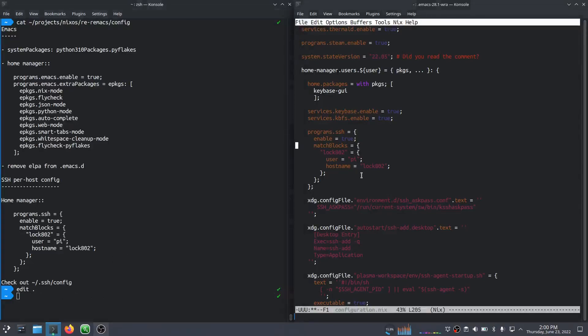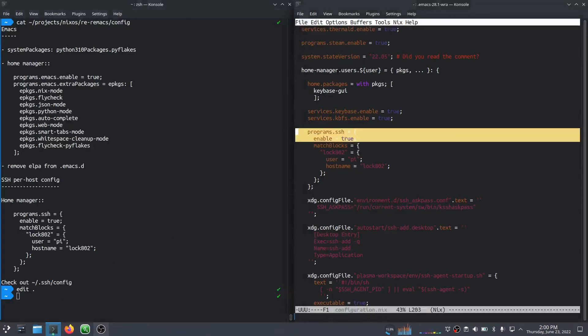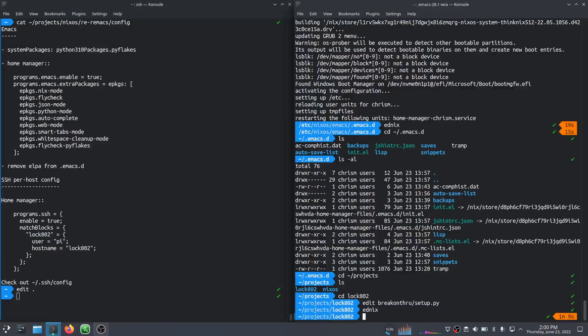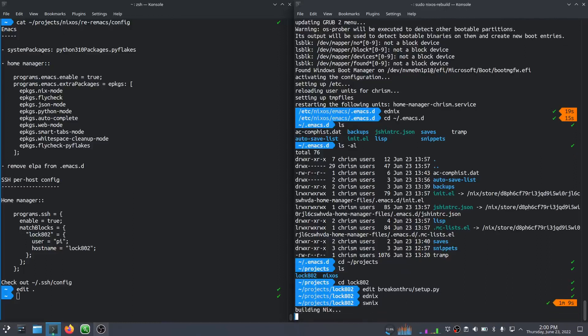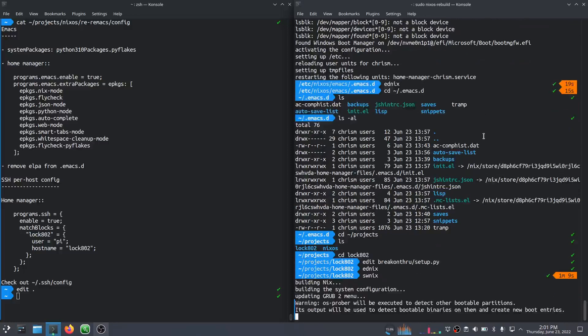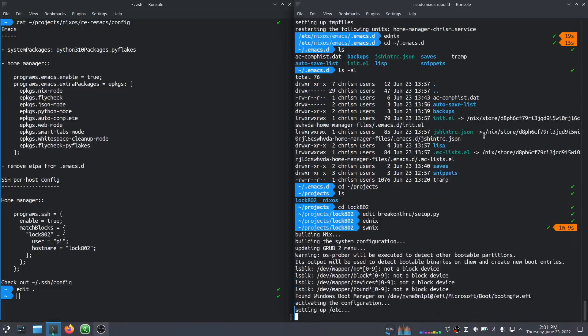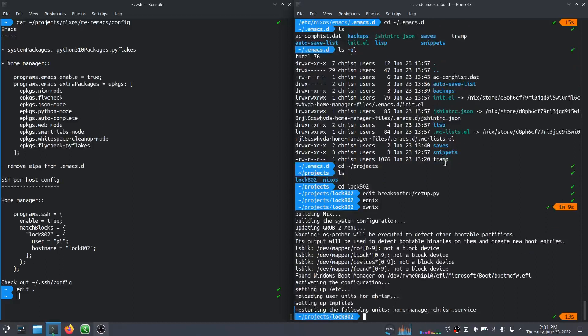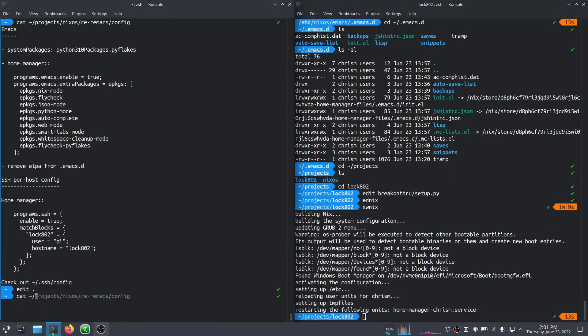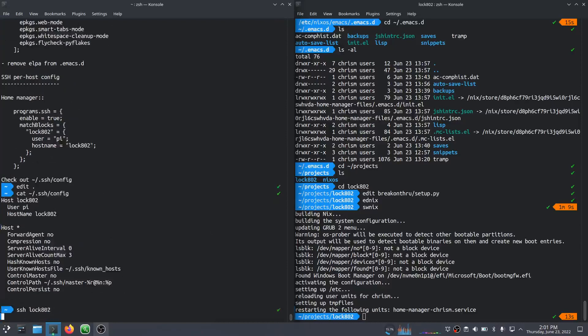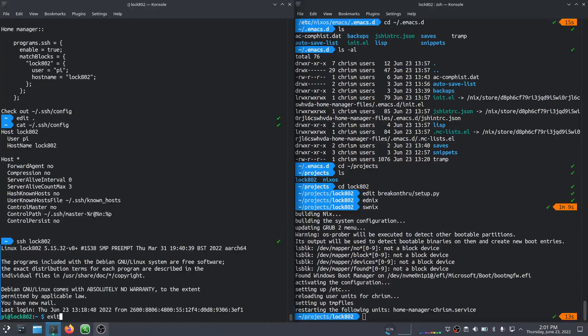But as I put that in there, it will generate a dot SSH slash config. Yep. Now what that'll let me do is I'll just, I'm able to just, it'll get that SSH config and it has this host locator to use a pi. So I can just SSH locator.